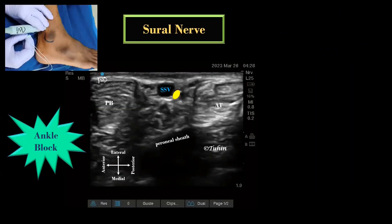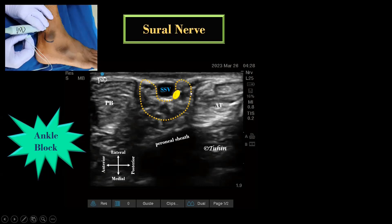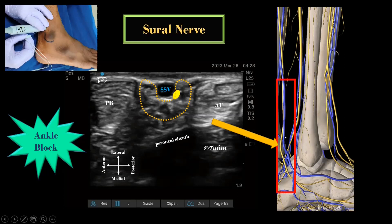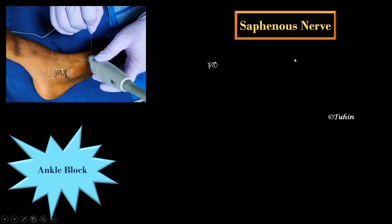For sural nerve block, the transducer is placed across the space between the posterior border of the lateral malleolus and the Achilles tendon. The sural nerve lies next to the small saphenous vein and superficial to the deep fascia, appearing as a hyperechoic oval structure adjacent to the lesser saphenous vein. If not clearly visible, scan proximally and distally. Anatomically, it lies anterolateral or posteromedial to the small saphenous vein depending on the level of scanning.